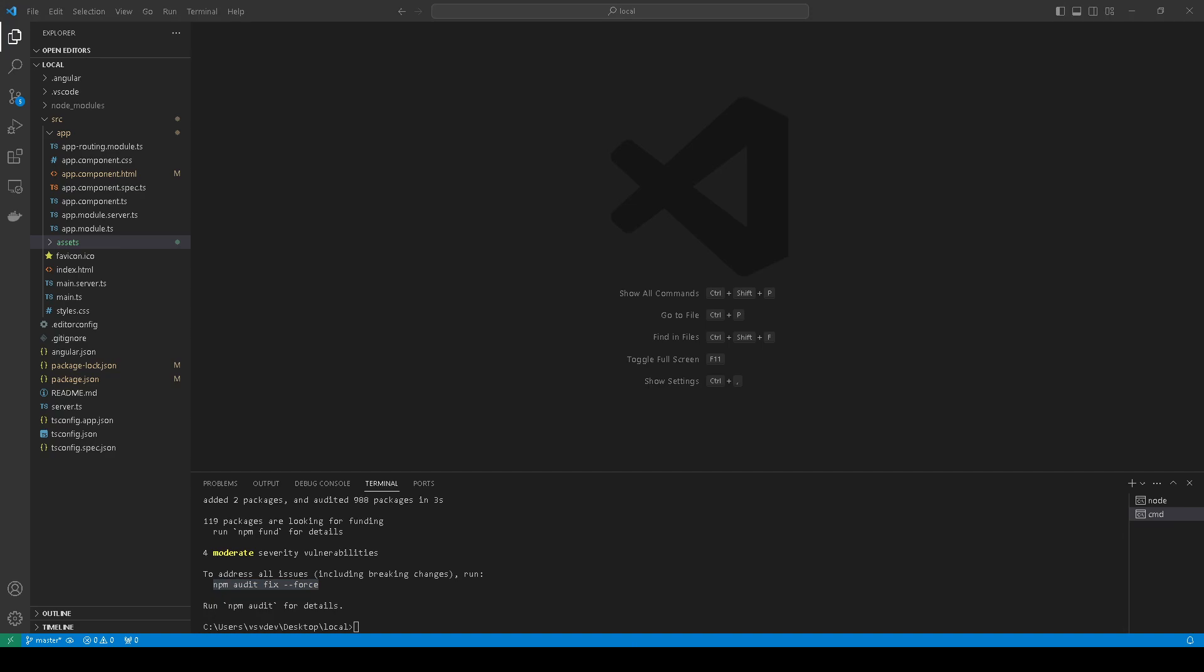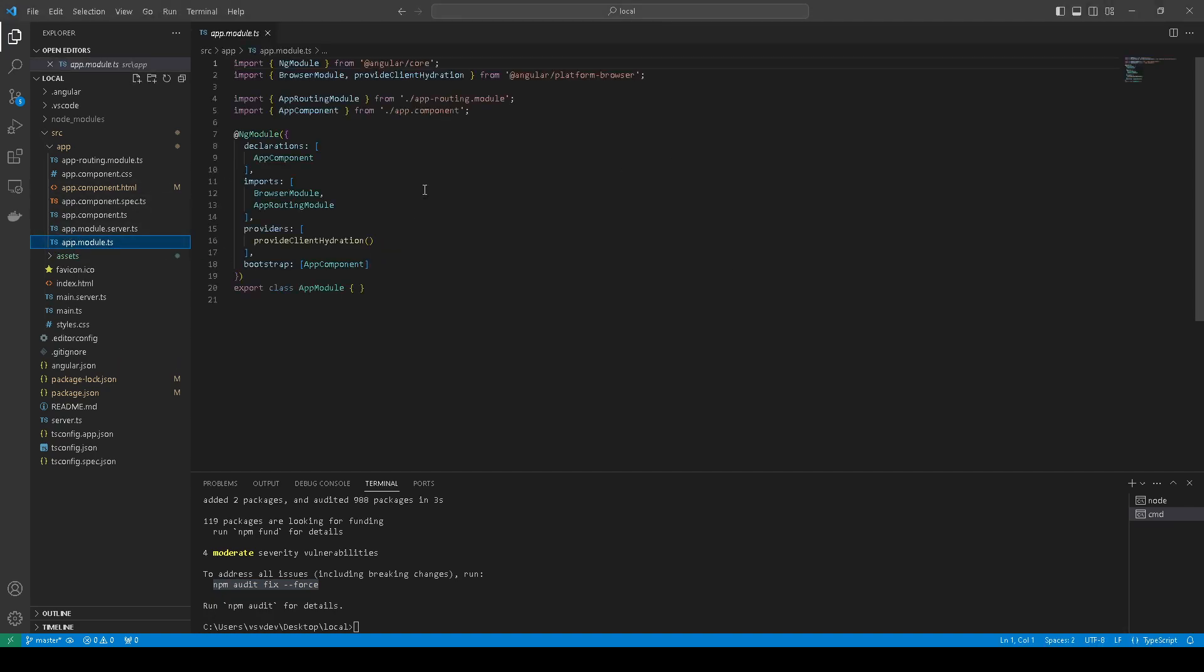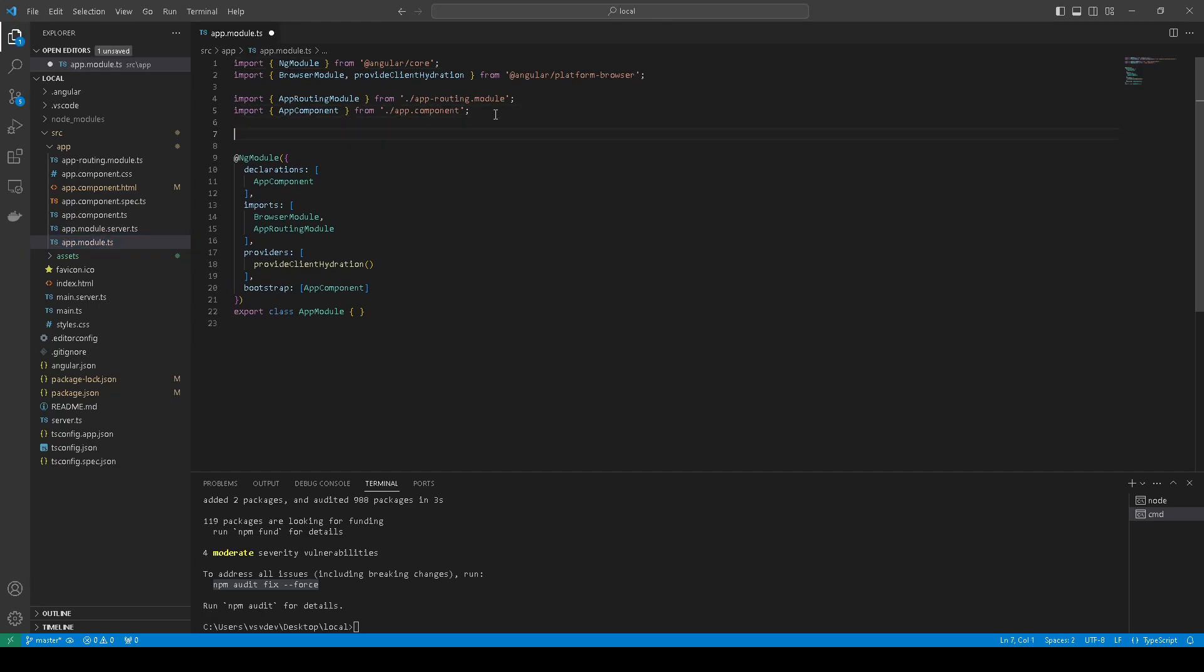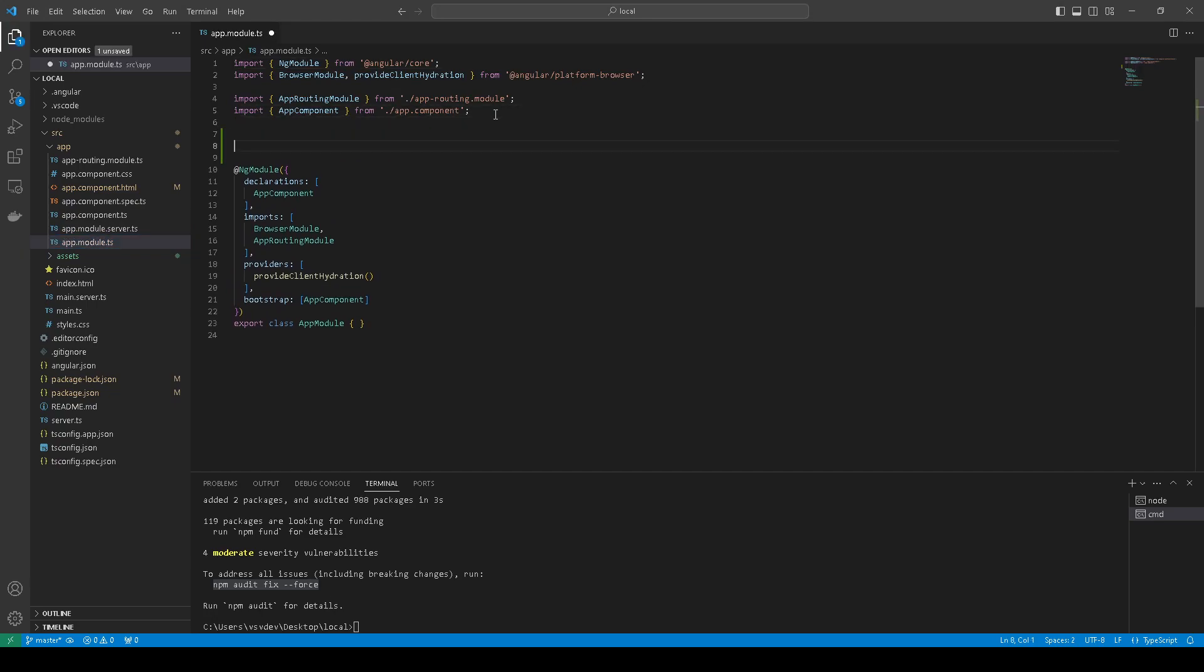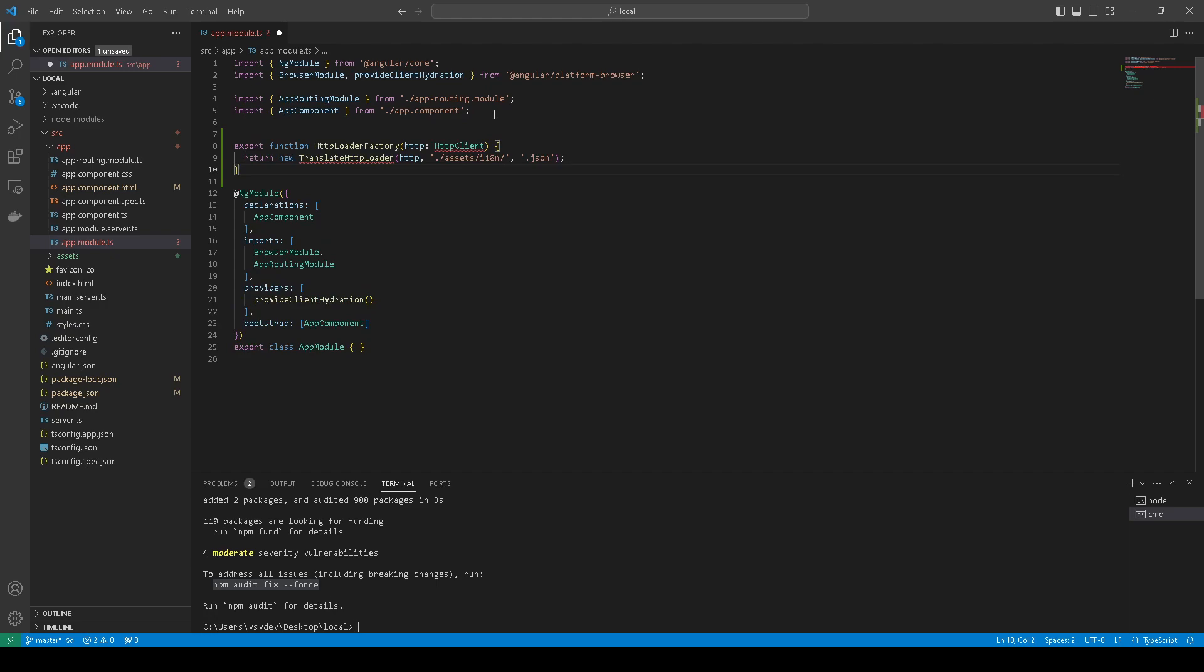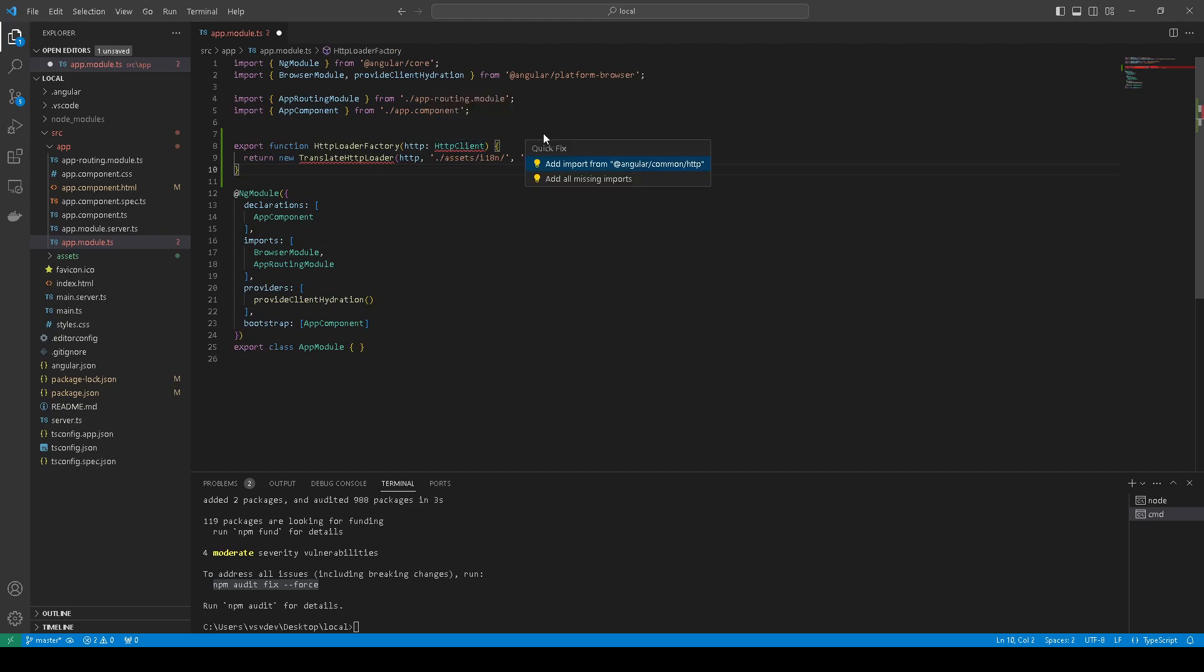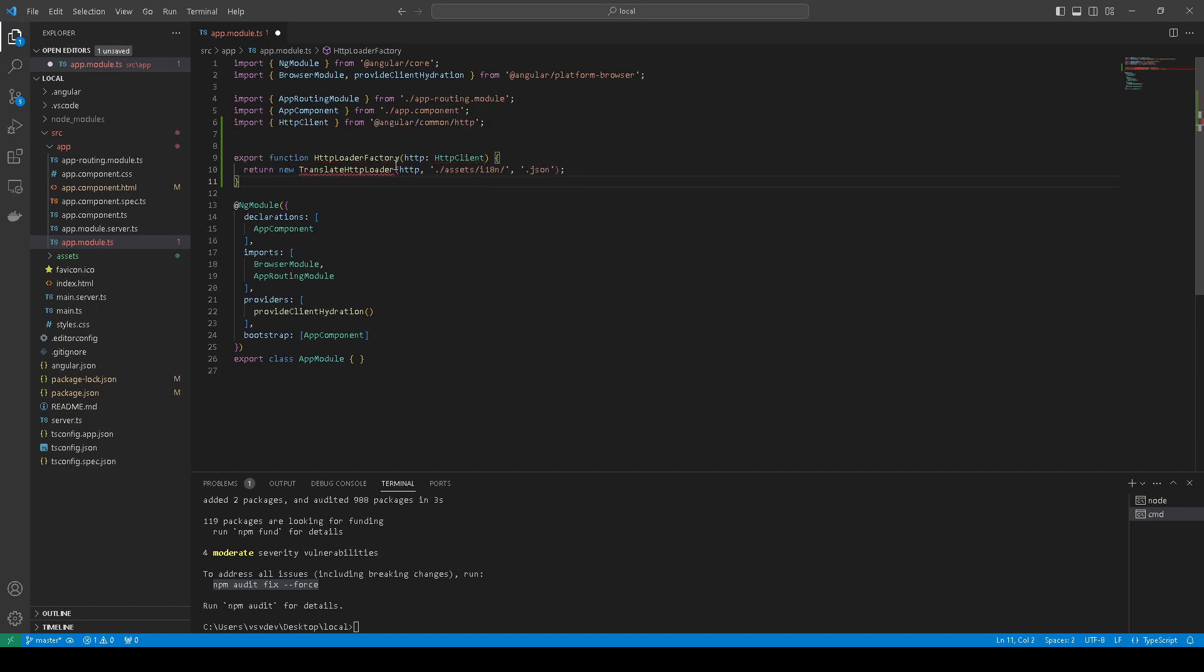Next, let's define in app module this function. What we need - we need to import this.